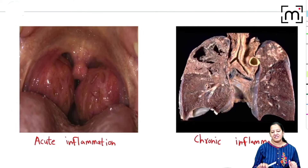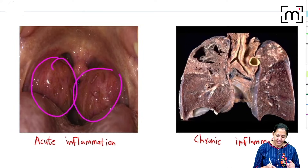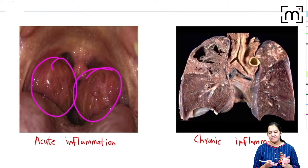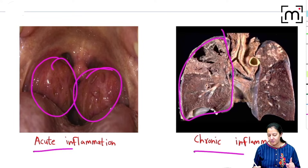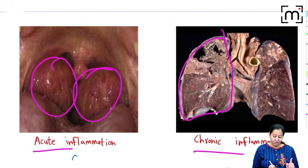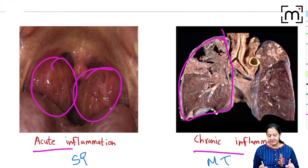For understanding the differences between acute and chronic, let's take two examples. The best example of acute inflammation is tonsillitis — a very common disease most people have experienced. For chronic inflammation, let's take the example of tuberculosis inside the lungs. Both are caused by bacteria: acute inflammation can be caused by Streptococcus pyogenes, and chronic inflammation by Mycobacterium tuberculosis.